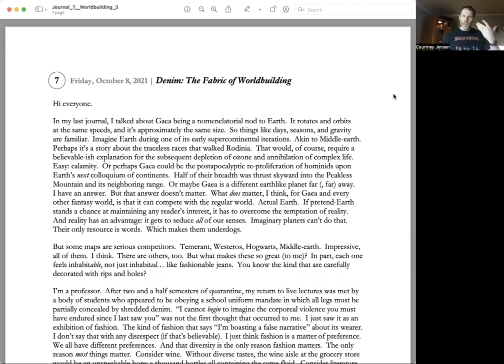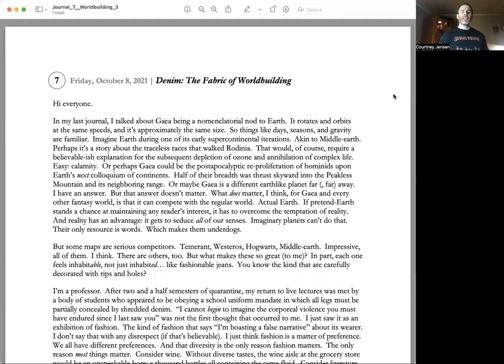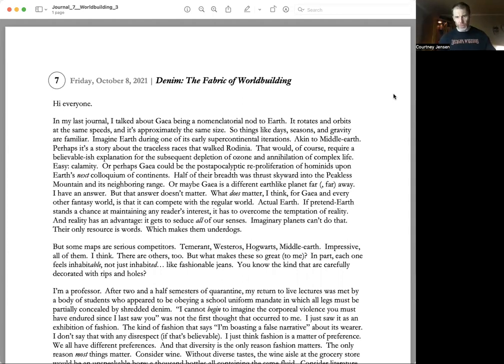It rotates and orbits at the same speeds, approximately the same size, so things like days, seasons, and gravity are familiar. Imagine Earth during one of its early super-continental iterations, akin to Middle Earth perhaps.